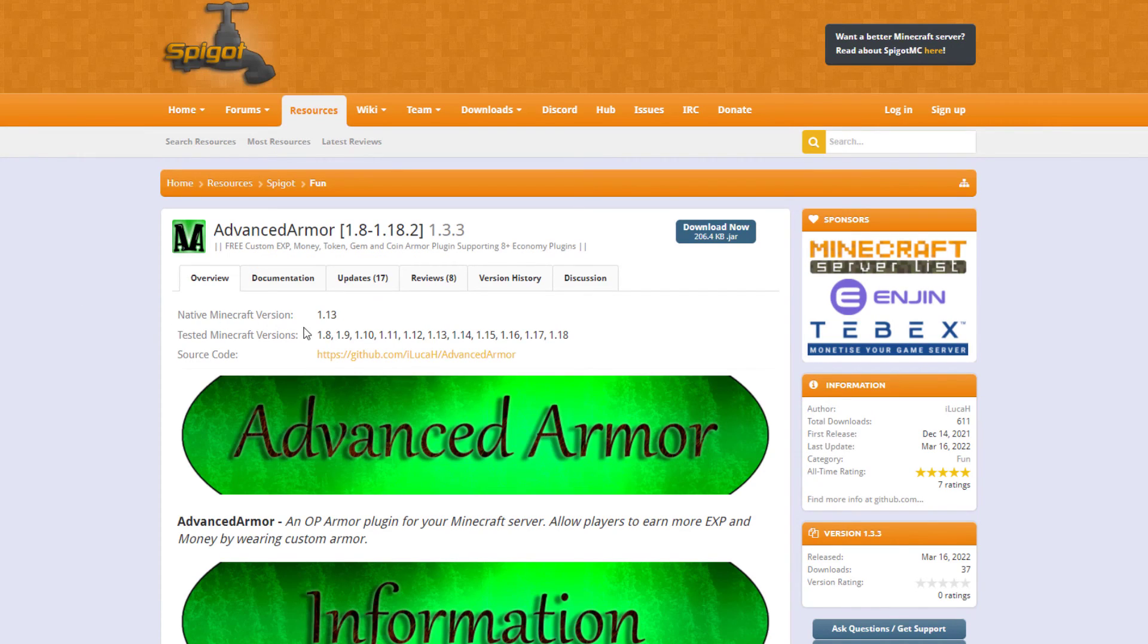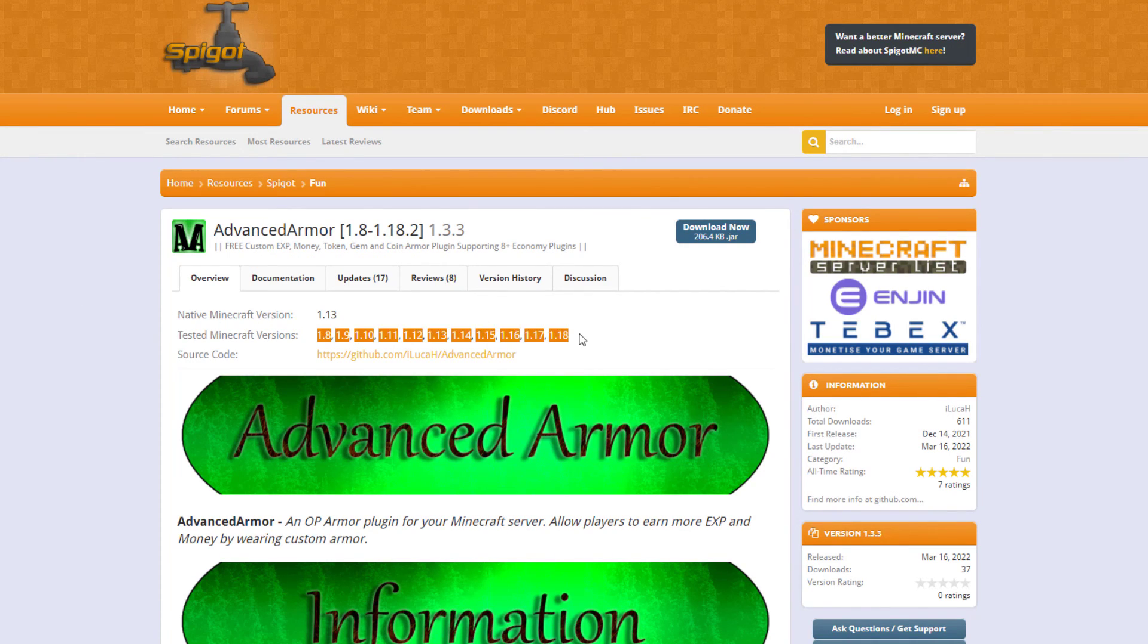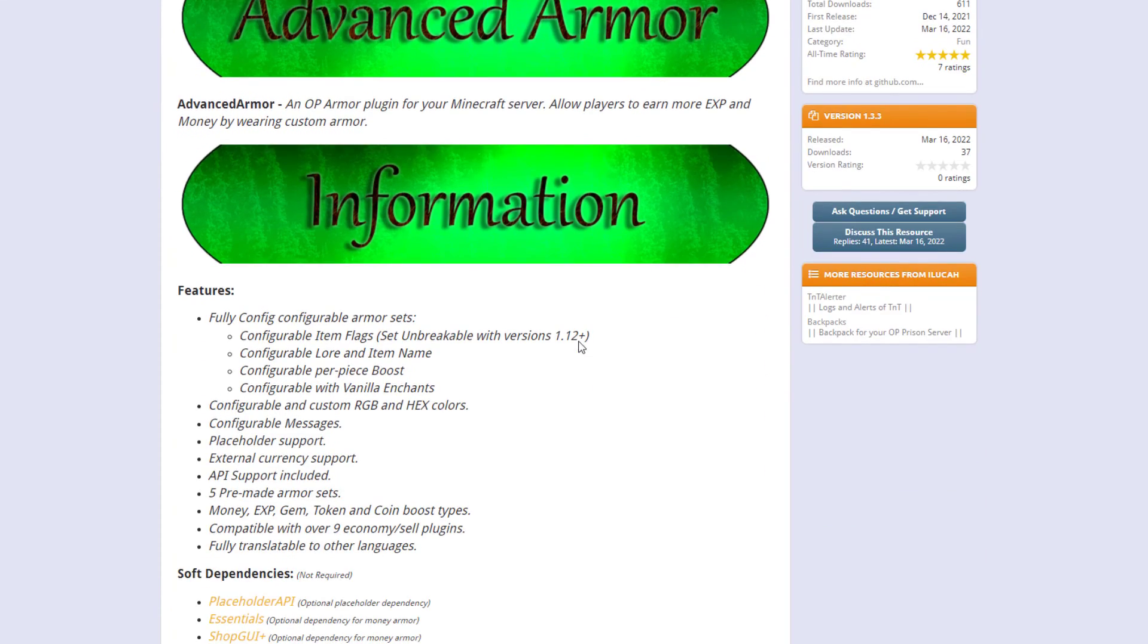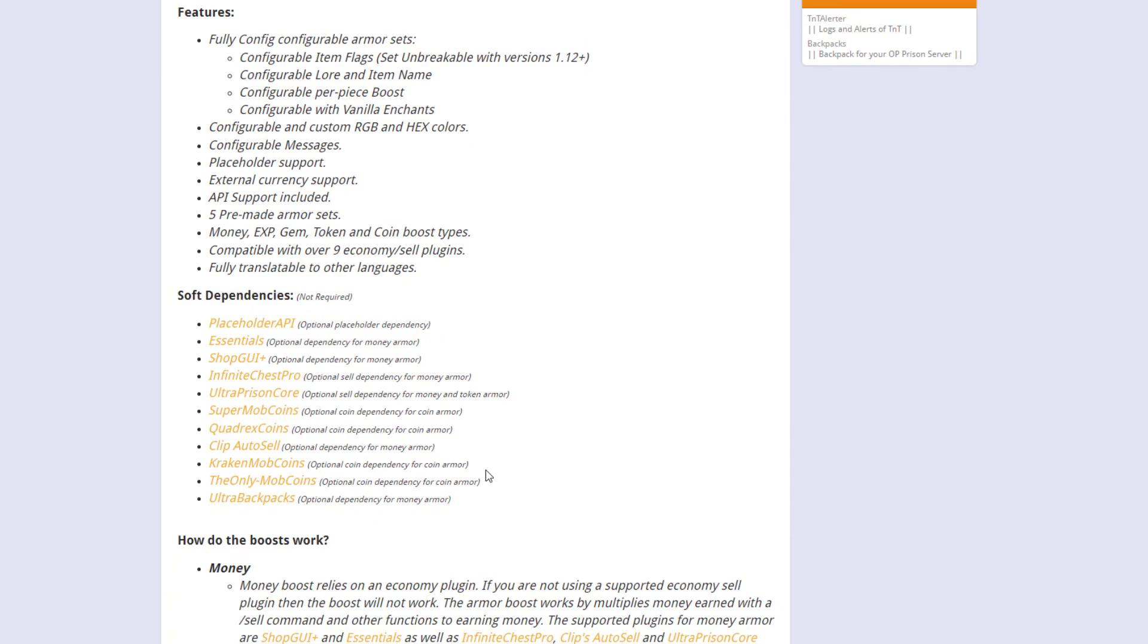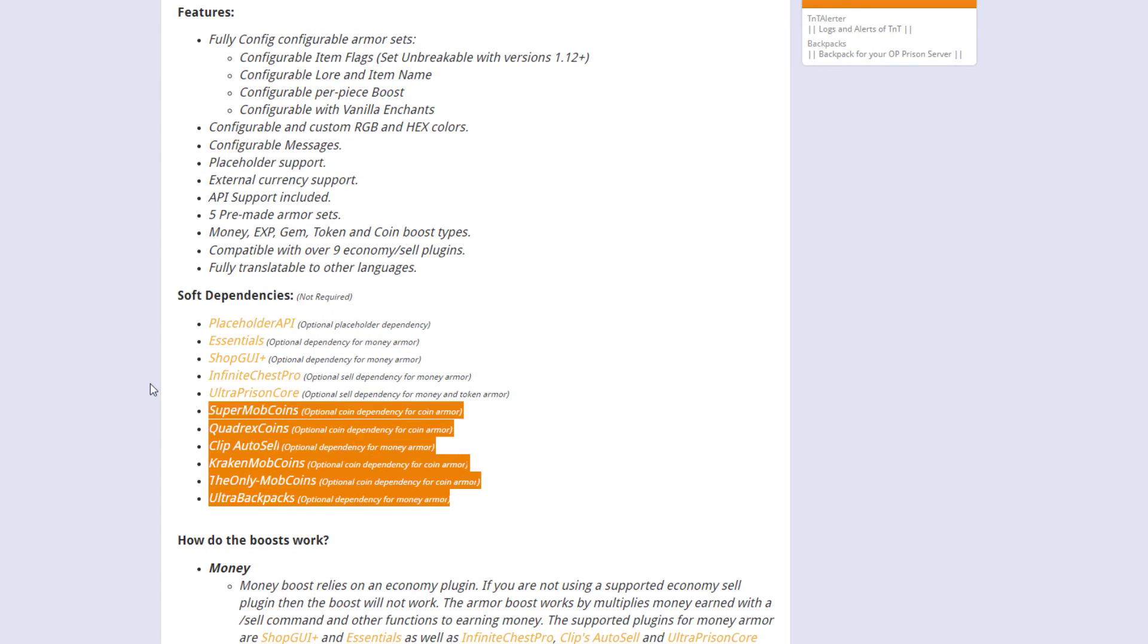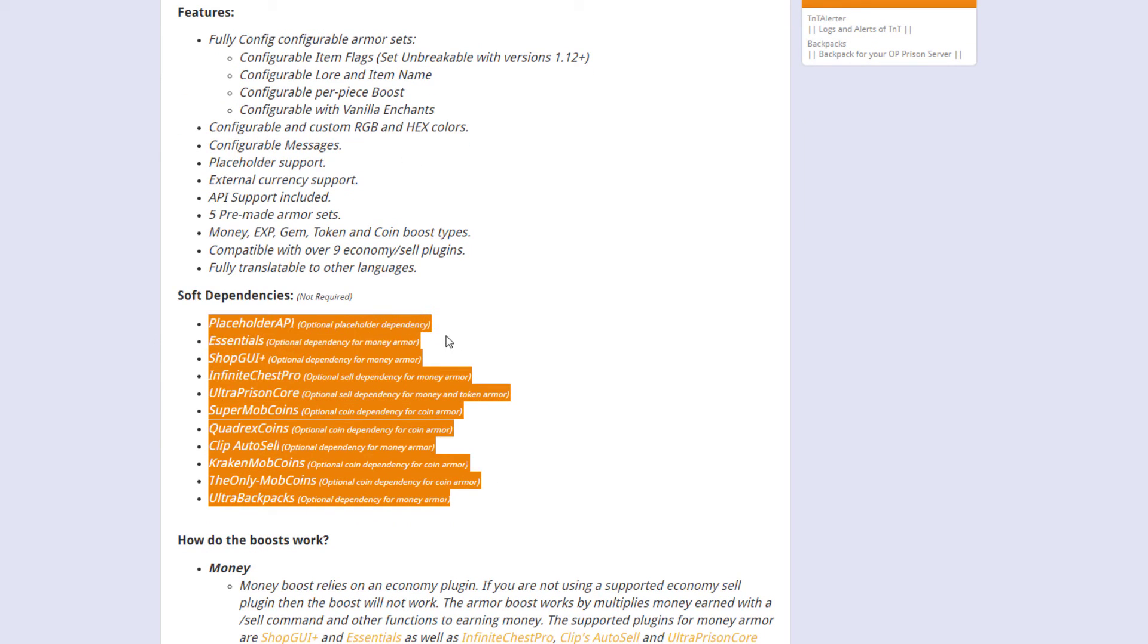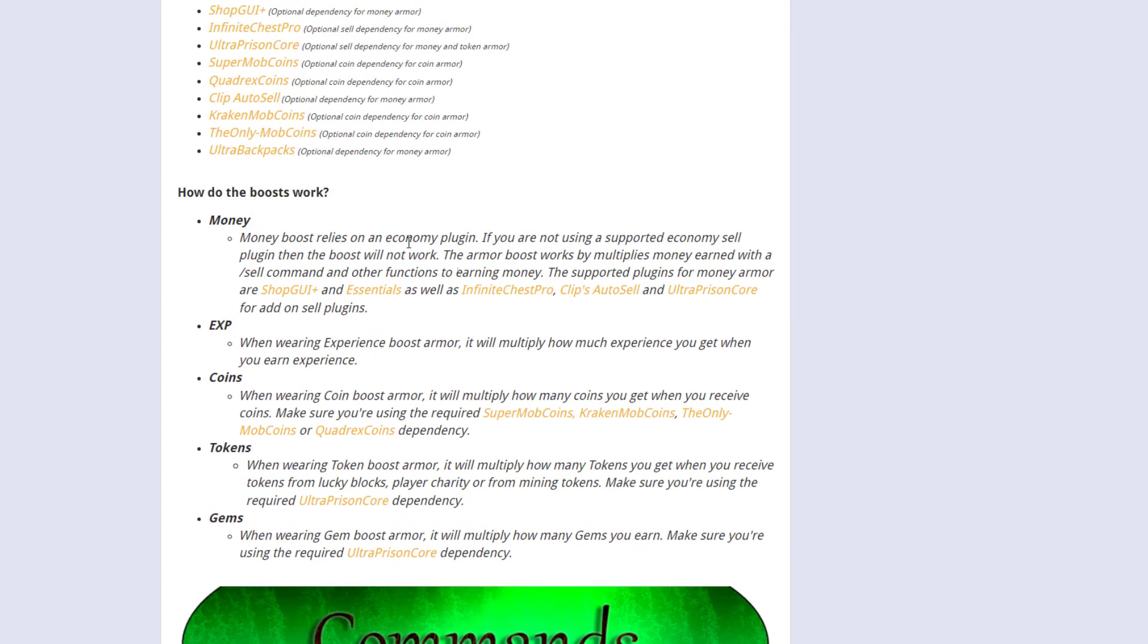So here we are on the spigot page. You can see it's updated from 1.8 to 1.18. If we scroll down you can see all the information here. Here are the soft dependencies so if you want to use a certain type of armor like money, tokens, gems, etc. you're going to want one of these to allow that.